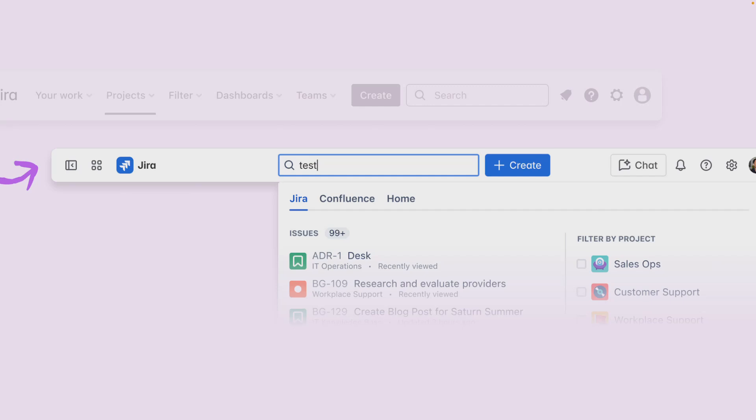No matter where you are in Jira, the top bar is always present so you can locate your work easily. The actions and elements on the top bar remain the same between Atlassian apps for consistency and smooth navigation throughout Atlassian apps. Let's understand more about the top bar.